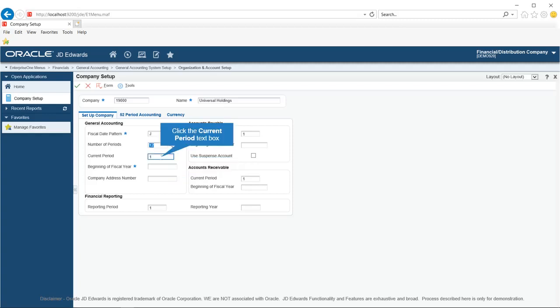Click in the Current Period field. Use this field to enter a number from 1 to 14 that identifies the current accounting period. If you leave this field blank, the system uses the default value of 1. The system uses the number in this field to generate error messages such as PBCO (posted before cutoff) and PACO (posted after cutoff) when necessary.